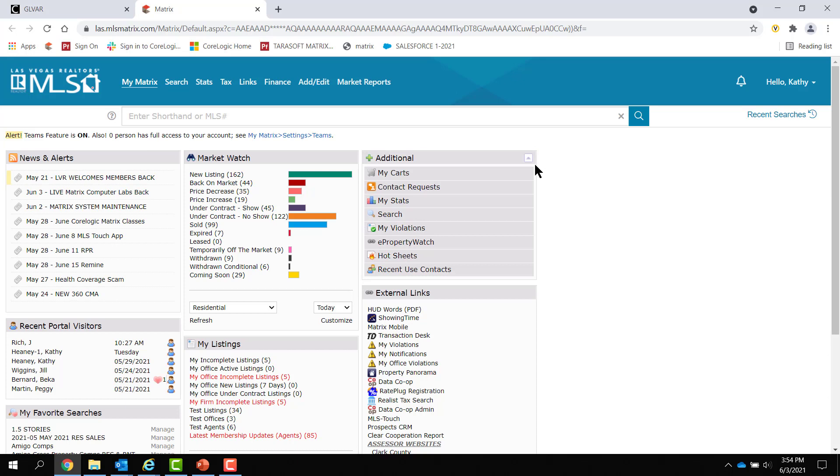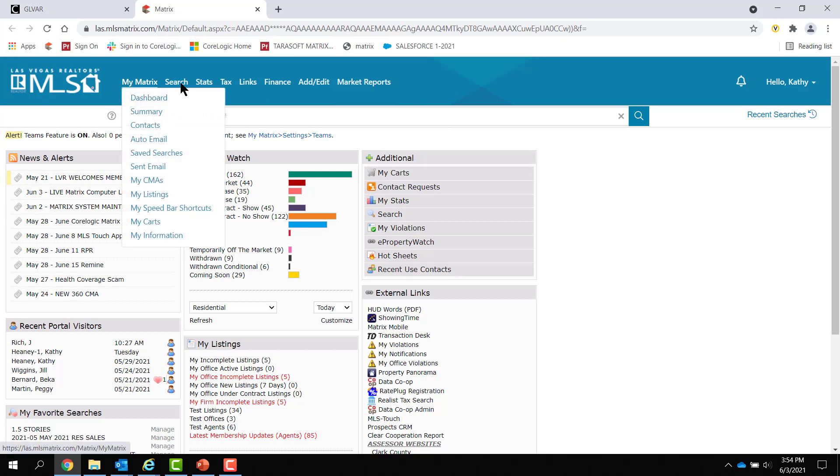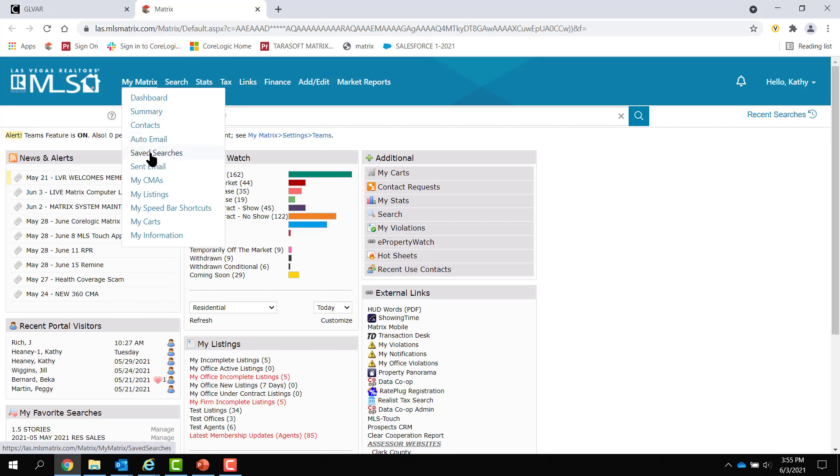All right. So you have area numbers in your saved searches. How do you remedy that? I mean, you can keep them there. Just know that no new listings will come up because new listings added after October 5th will have no area numbers in them. So your saved searches and auto emails will stop working.